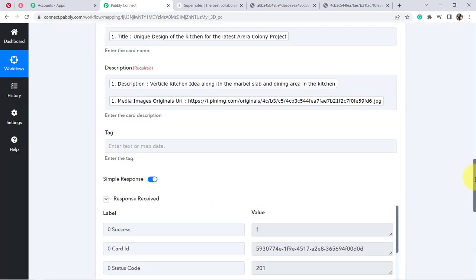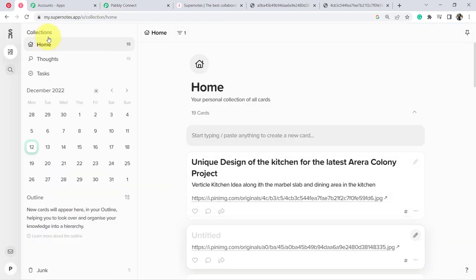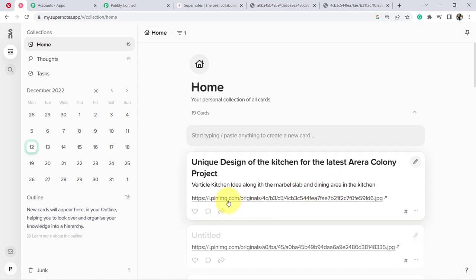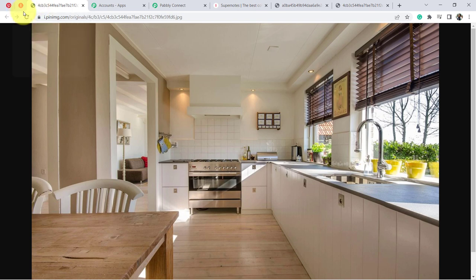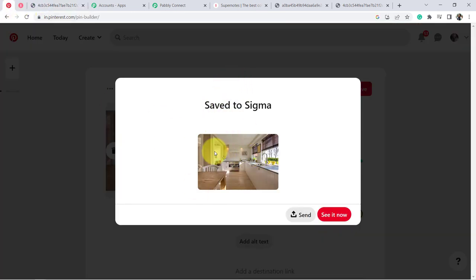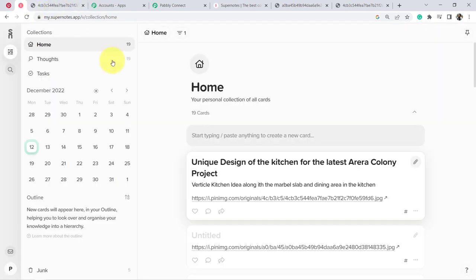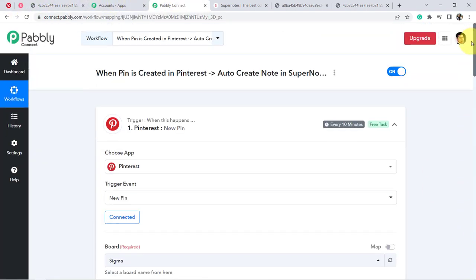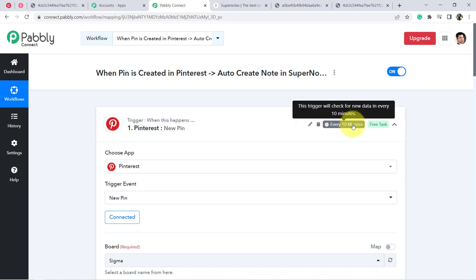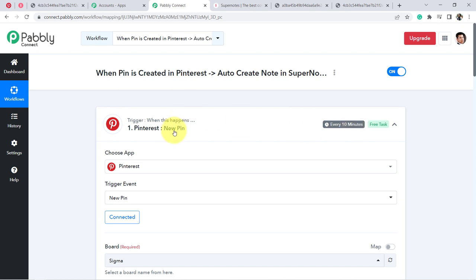Clicking 'Save and Send Test Request' and waiting for the response — the response has been received. Going back to my Supernote application, I can see it has been added immediately: 'Unique design of the kitchen for the latest Arrera colony project — vertical kitchen idea along with the marble slab and dining area in the kitchen' — along with the image URL. The automation is working.